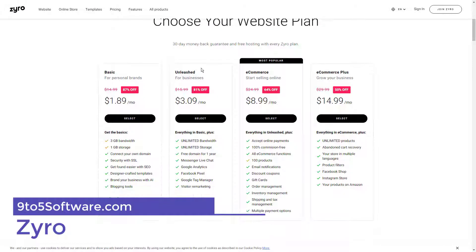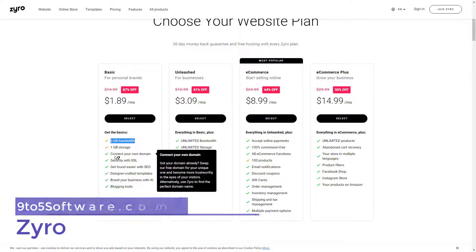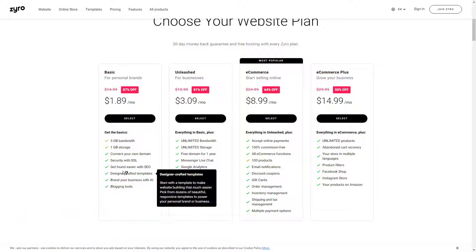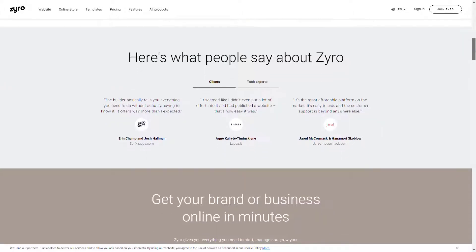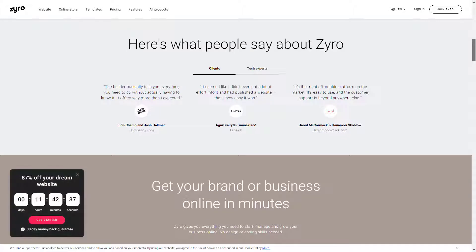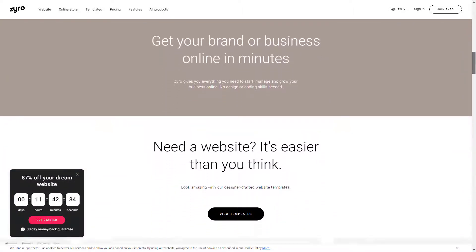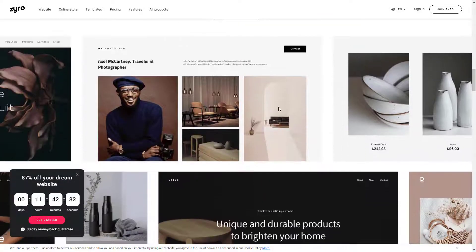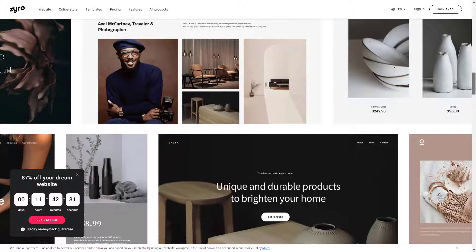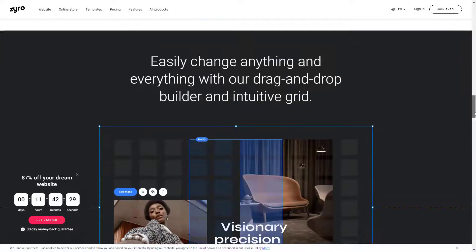Zyro is a beginner-friendly website builder that has a ton of beautiful templates and an intuitive editor. You can add different pages to your site, create a blog, and set up an online store all without coding. The builder is easy to use and pretty self-explanatory. The only downside is that there are no plugins or widgets to extend its functions.